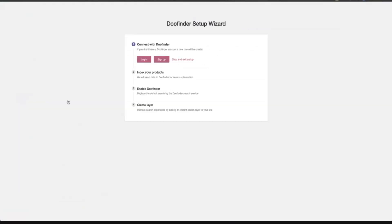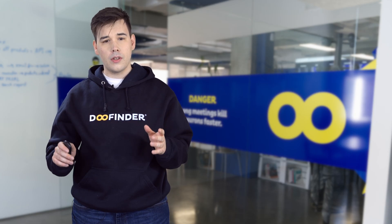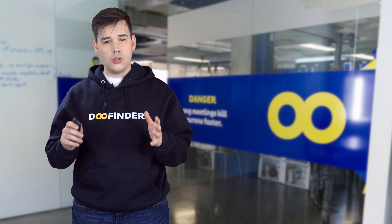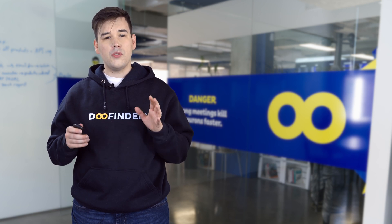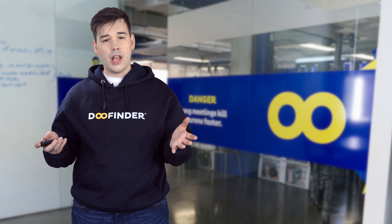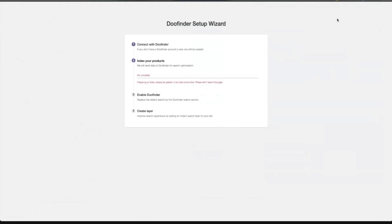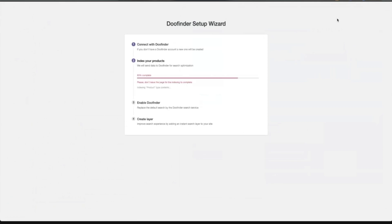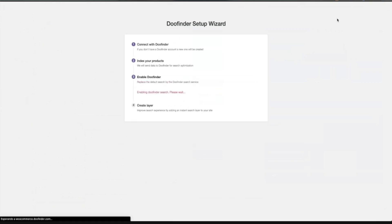Now you only need to click on the setup wizard. You will see a screen with the four steps that the installer is going to take to make sure that DoFinder is working inside your store. The only thing you will need to do is log into your DoFinder account, or if you don't have one, create it in a matter of seconds. From here on out the process is completely automatic. A progress bar will begin to move while it indexes all your products, and depending on the size of the catalog this process can take several minutes. It is important to avoid leaving or reloading this page or you will have to begin all over again.